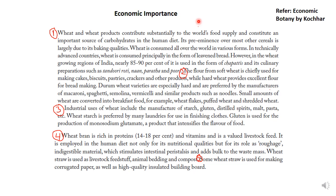Wheat and its products contribute substantially to the world's food supply and constitute an important source of carbohydrates. Its pre-eminence over other cereals is due to its baking qualities. Wheat is consumed all over the world in various forms. In advanced countries it is consumed primarily as bread, but in wheat-growing regions like India, nearly 85–90% of it is used in the form of chapatis and preparations such as roti, naan, paratha, etc.